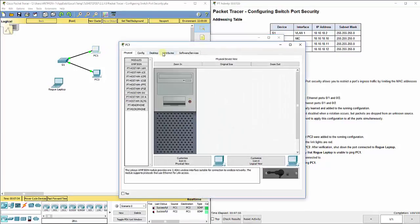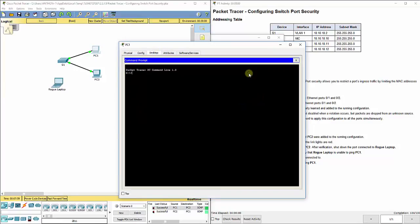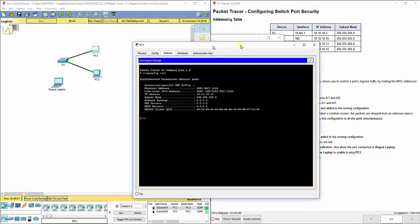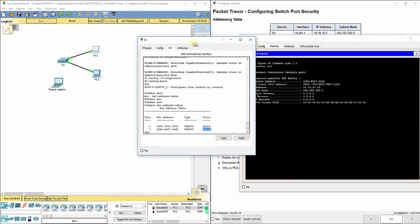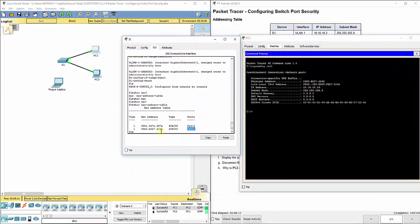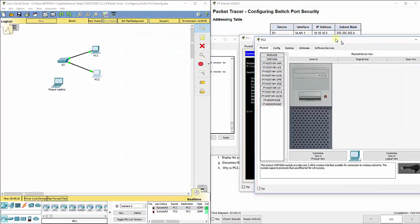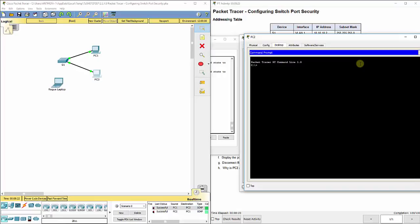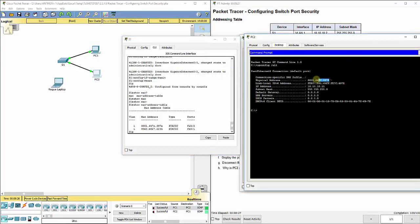If you look here, the MAC address here, the physical address should match for the one connected to FA0/1. So this is PC1. You see this right here, the physical address matches. It learned about it. Same thing for PC2 here. This one's connected to FA0/2, and you see that it should match what is right there. That means it's not going to learn about any other MAC address.